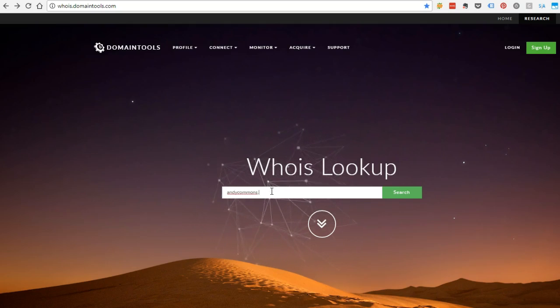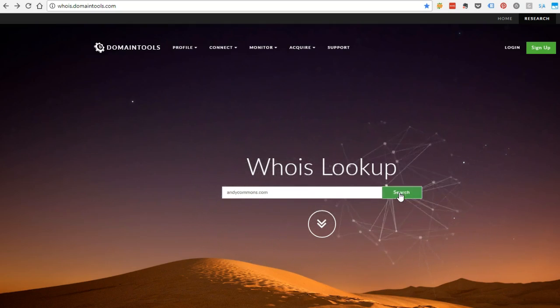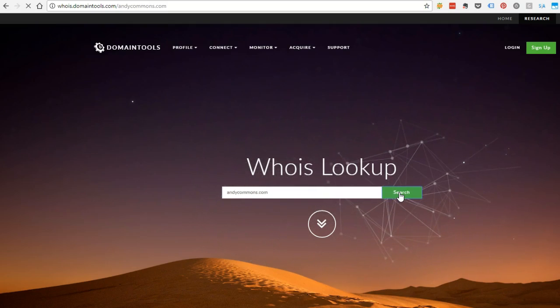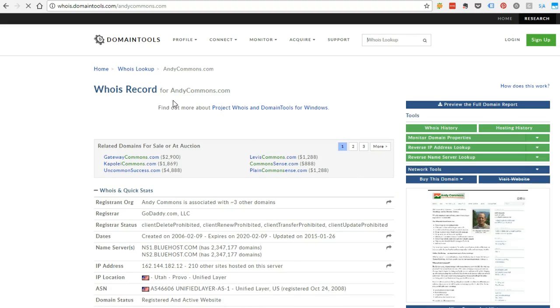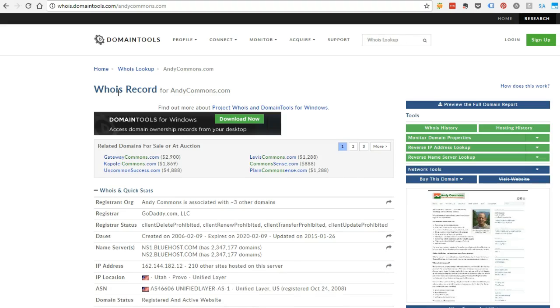I'll do my own, and it will bring back the whois information, which is the public record of who owns the domain, and the important thing here is right here, the date it expires.